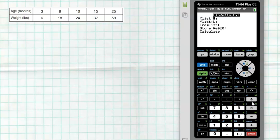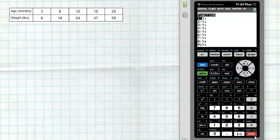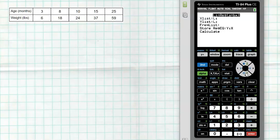After selecting the model, it asks where your data is — it should default to L1 and L2. Then you can store the regression equation somewhere. I want to store it into Y1 so it will graph the model it's about to create. To get Y1, hit VARS, slide over to Y-VARS, select Function, then select Y1. That will create the model and store it into Y1. Hit Calculate.